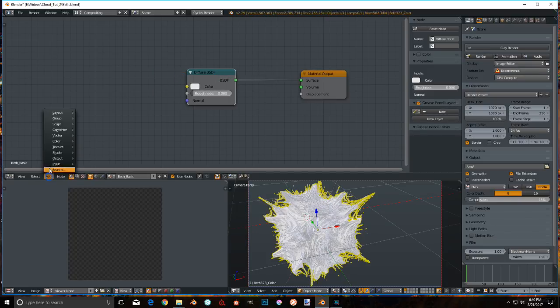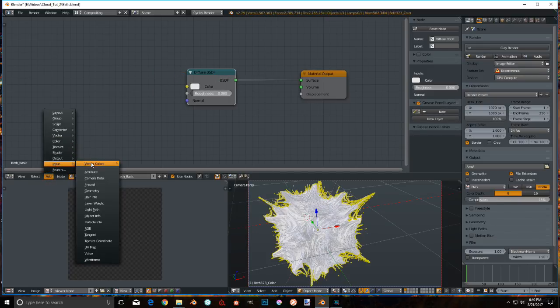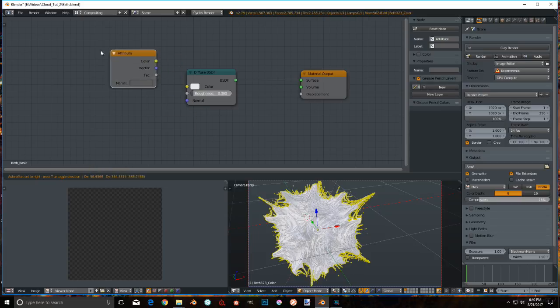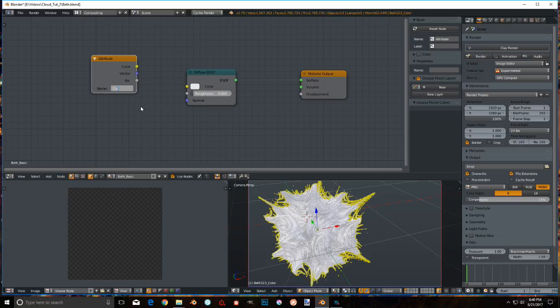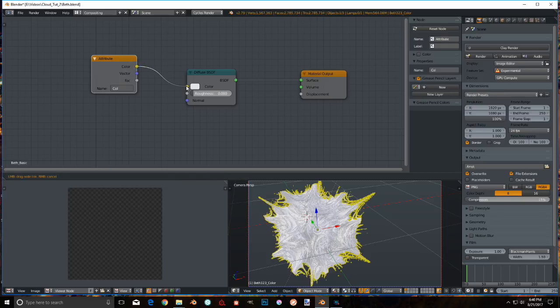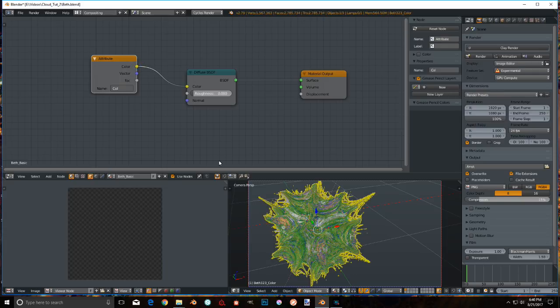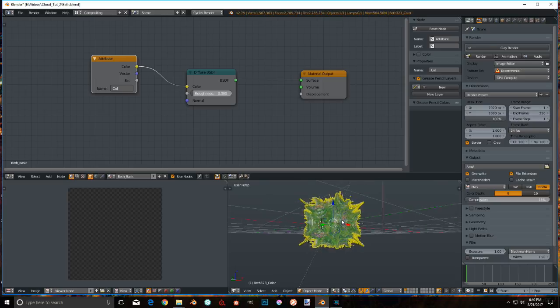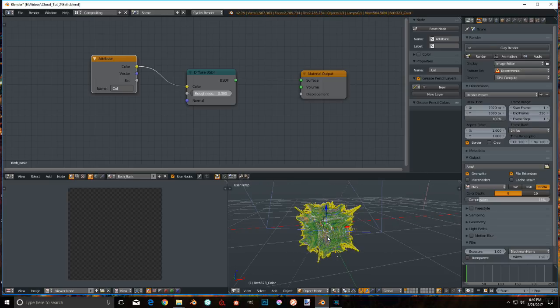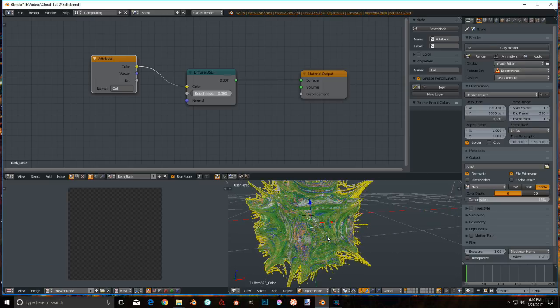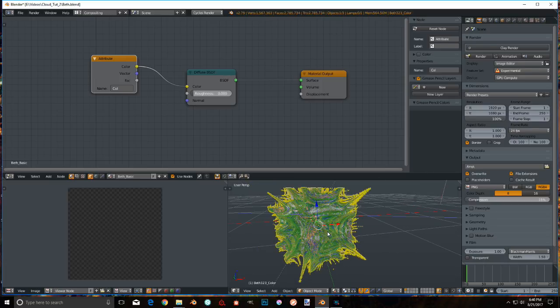Now, go ahead, Add, Input, Attribute. Inside the name field, fill in COL. Connect this noodle here and take a deep breath and... Oh my goodness. Oh, look at that. That's a colored mesh inside of Blender.